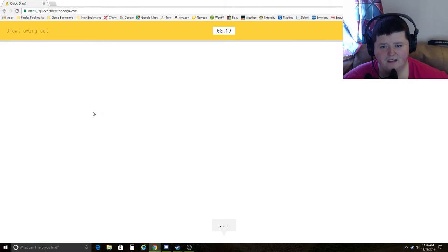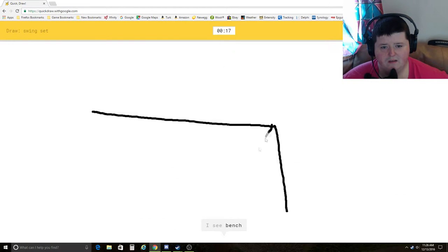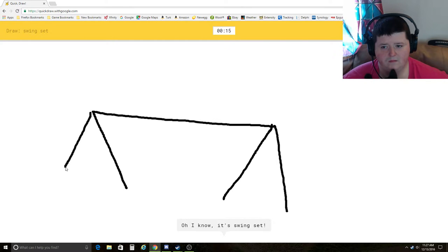Swing set. Oh, this should be simple. I see bench, table. Oh, I know. It's swing set. Yay.